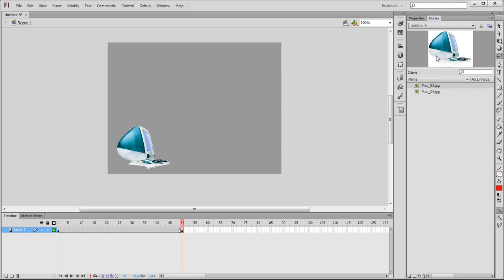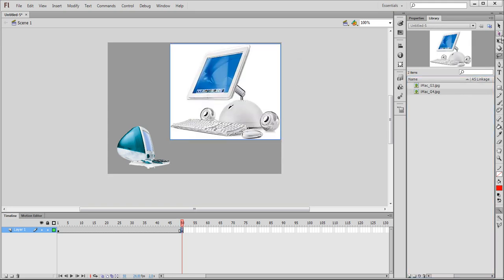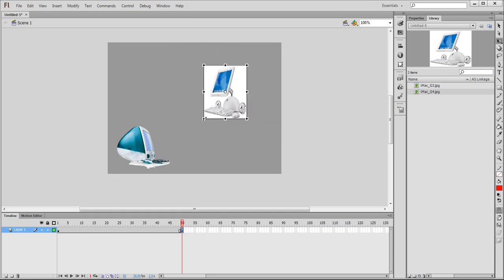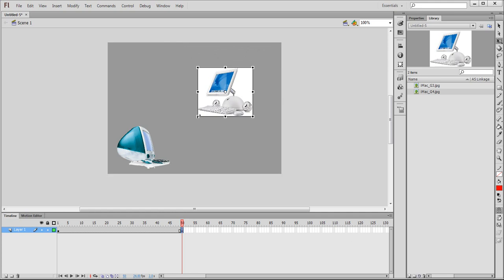Go to our library, look for the G4, bring it out, and again resize it to a smaller size using the free transform.